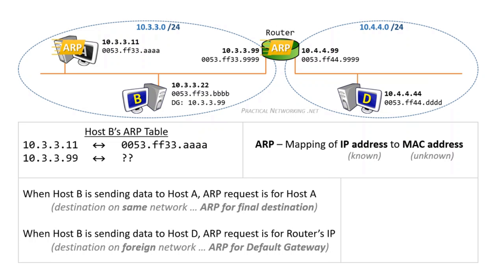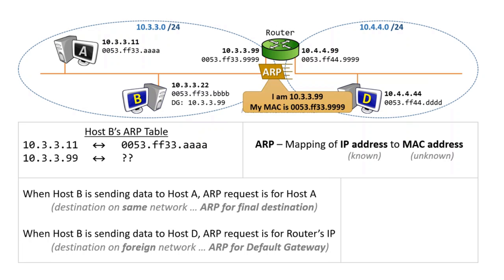Host A will receive it and discard it, realizing it's not for its own IP address. The router will look and realize it is for its own IP address, so it'll process the packet and generate an ARP response.